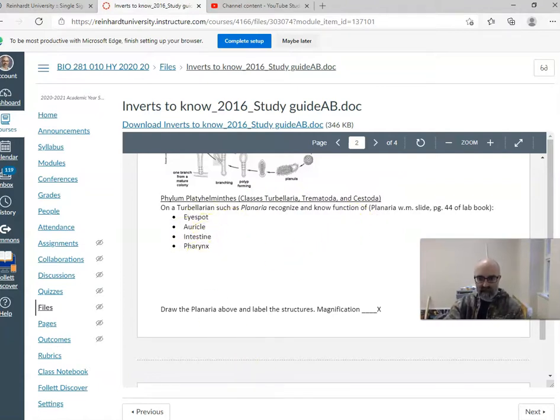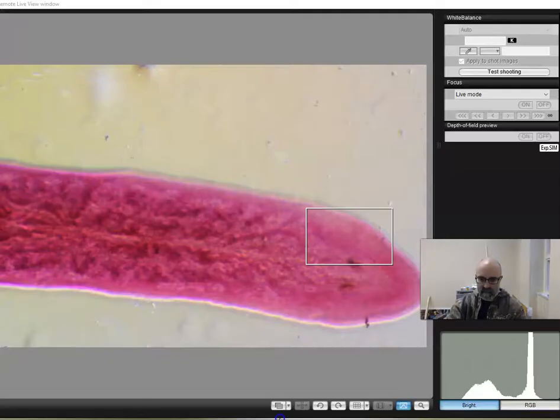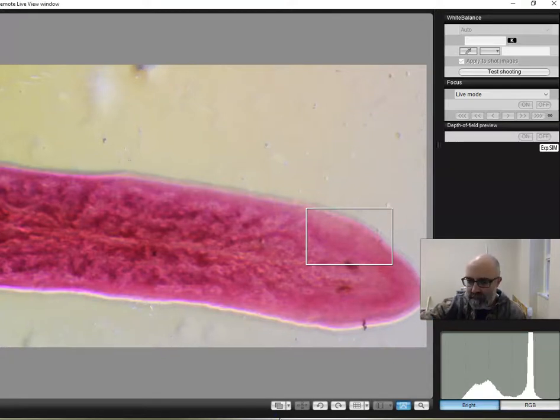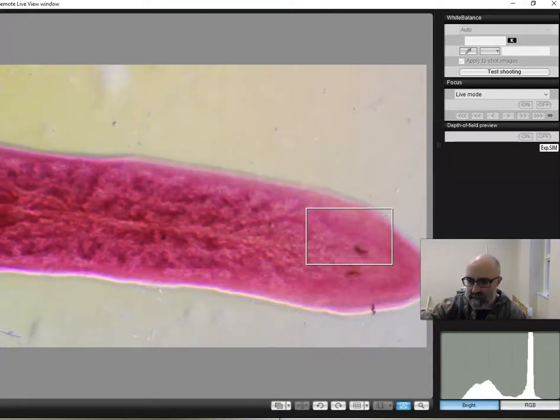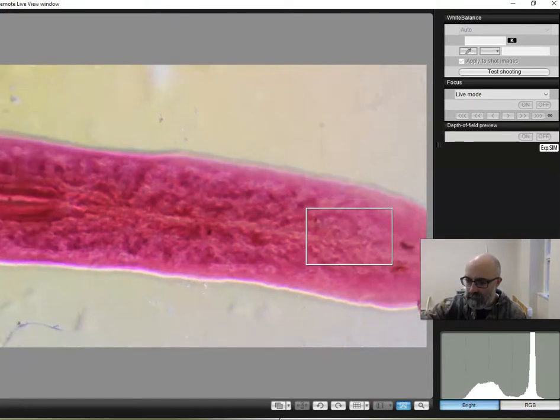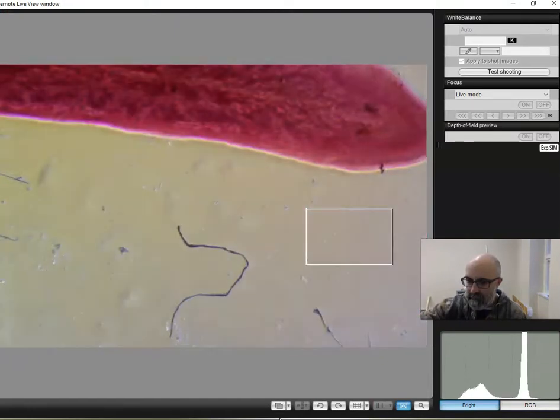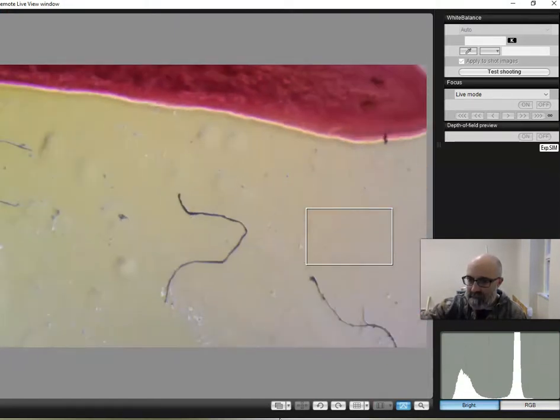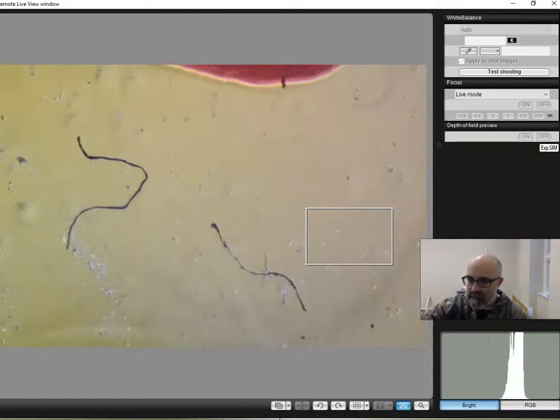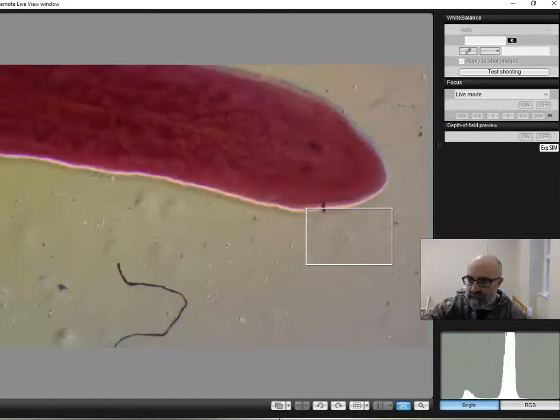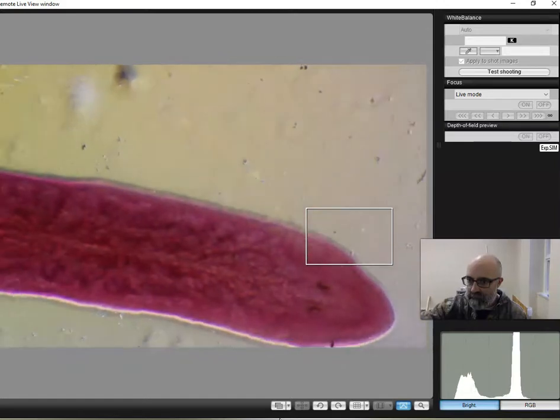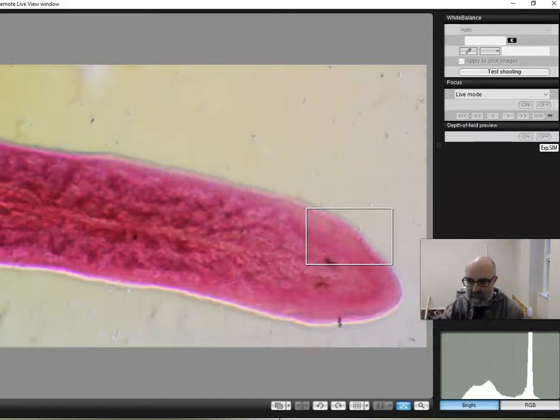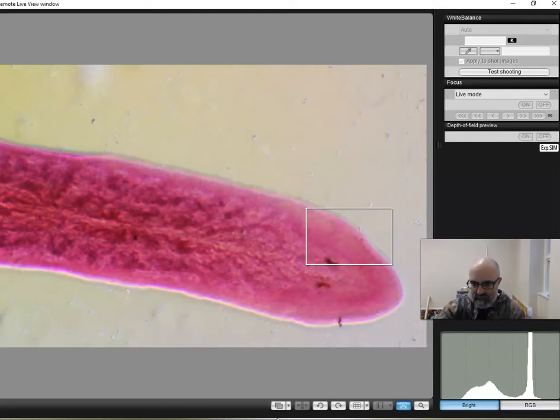So we'll start with planaria, which you see here. That's in the turbellaria. It is a free-living organism. You can find these around here, actually. This is the front end, or the head end. So they are cephalized. They do have a front and a back end.